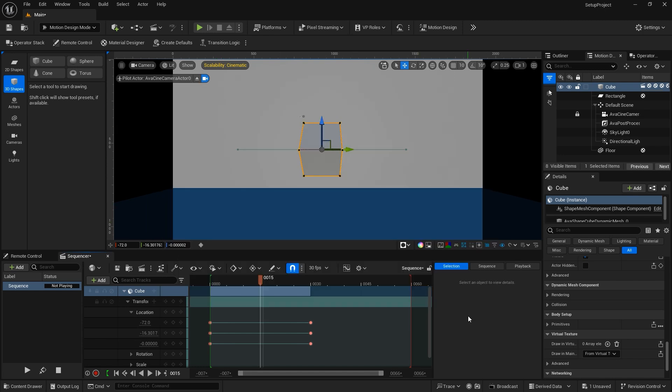Of course, there's a lot more to Unreal Engine, and this is just a simple rundown of the basic user interface. In upcoming tutorials, I will dig deeper into Unreal Engine's motion design tools, so I hope you will hit the like and subscribe buttons, and see you soon.